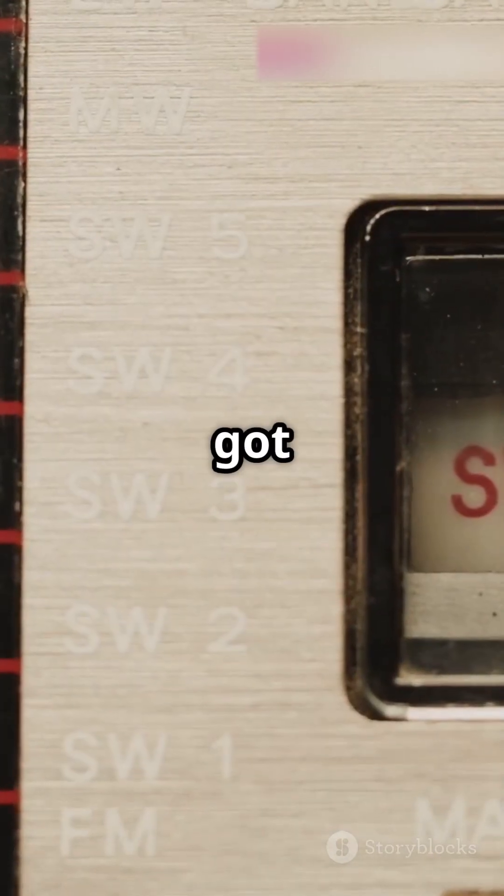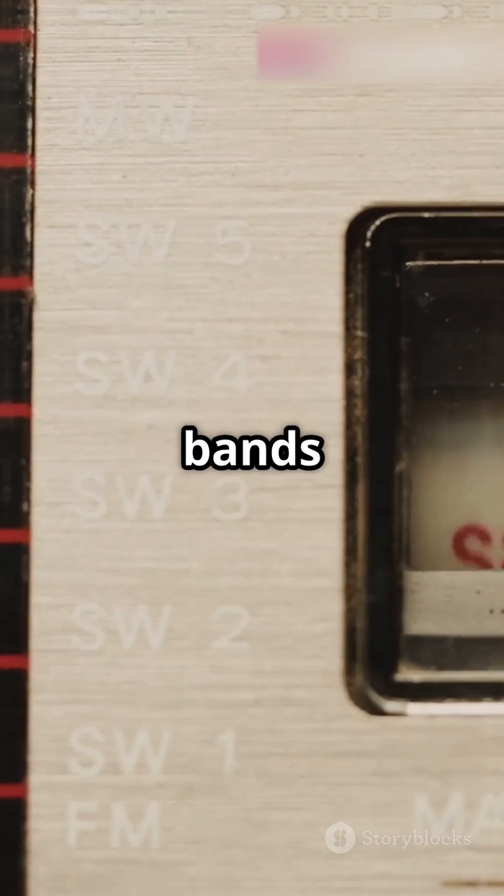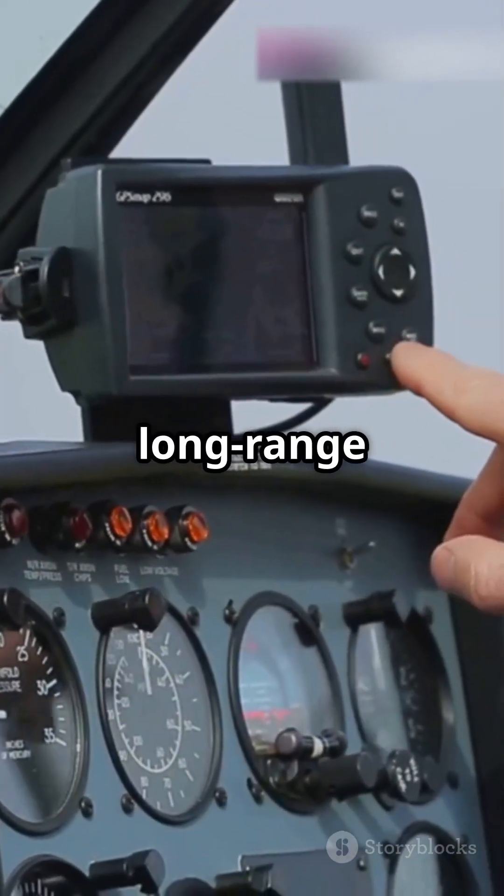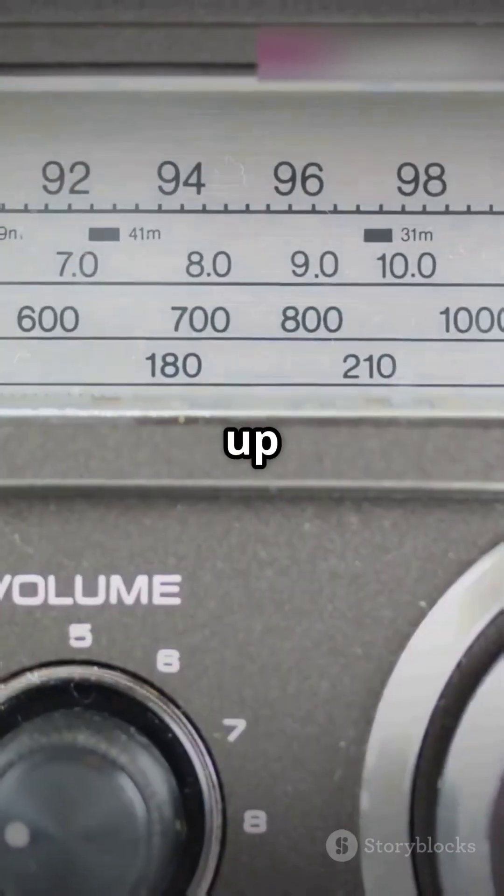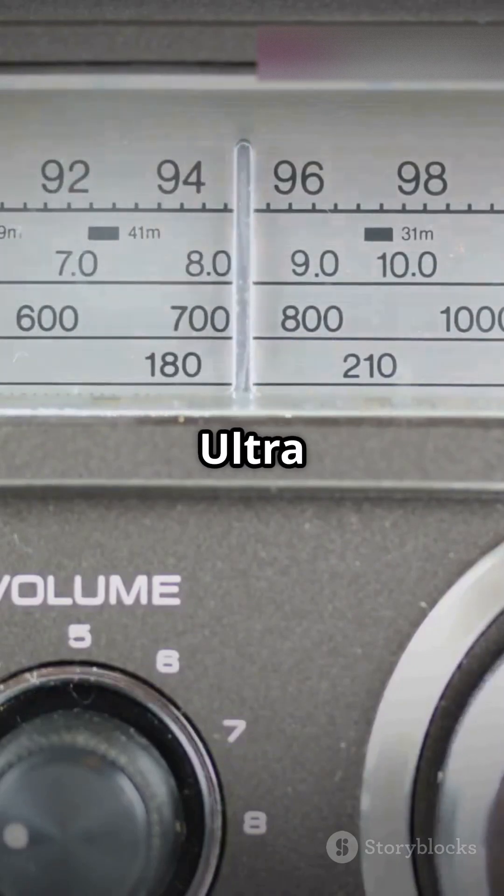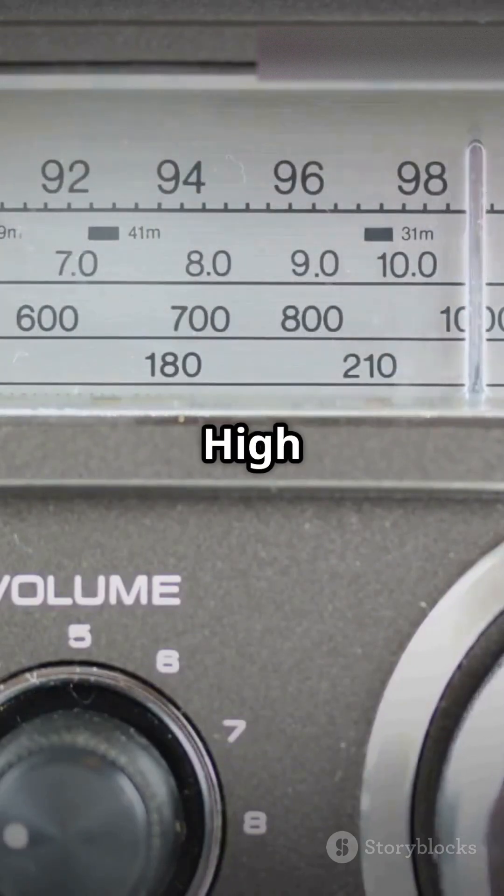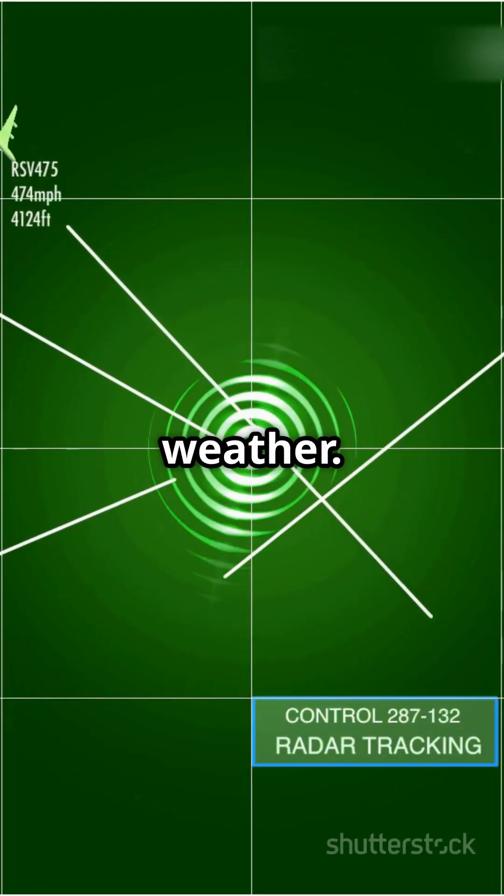Below that, you've got medium and high frequency bands for long-range navigation. And up top, we use ultra-high and super-high frequencies for radar and weather.